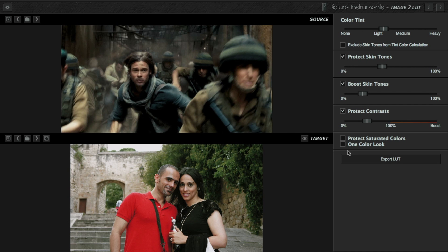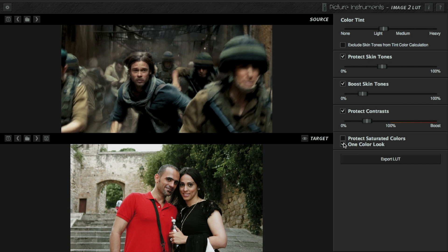There are two additional controls. One lets you protect saturated colors — any color that is saturated, you can ask the tool to protect it if you'd like. Then there is the 'one color look' option. This tool applies color across the entire color range within the photo, so reds, greens, and blues all get a different kind of treatment within their color space. But if you want to apply just one color look across all the colors, you can do that by clicking this. Let's have a look before and after — that's pretty amazing.